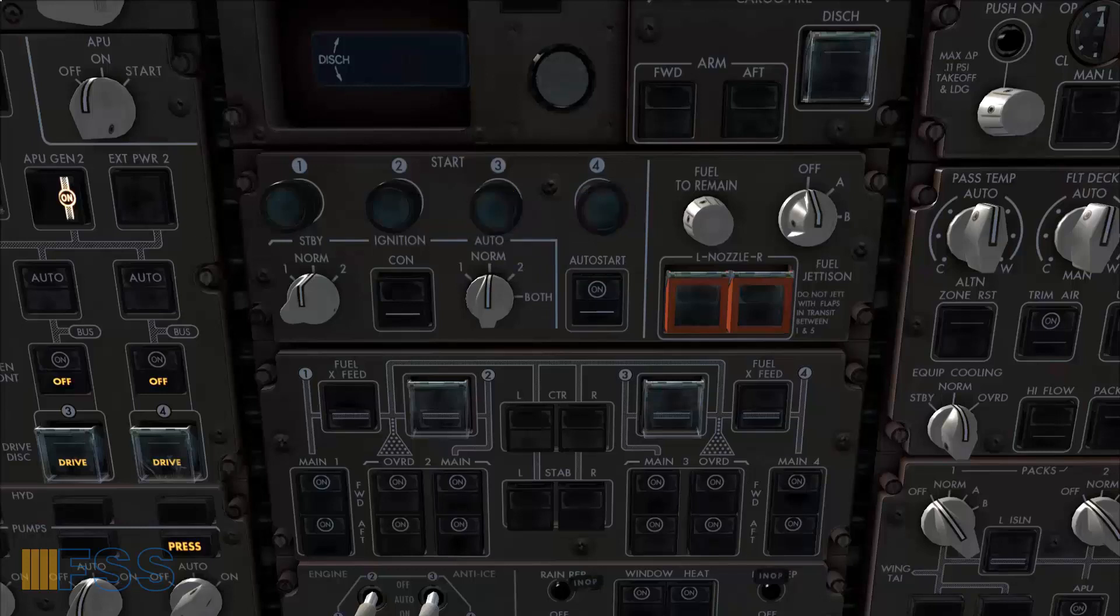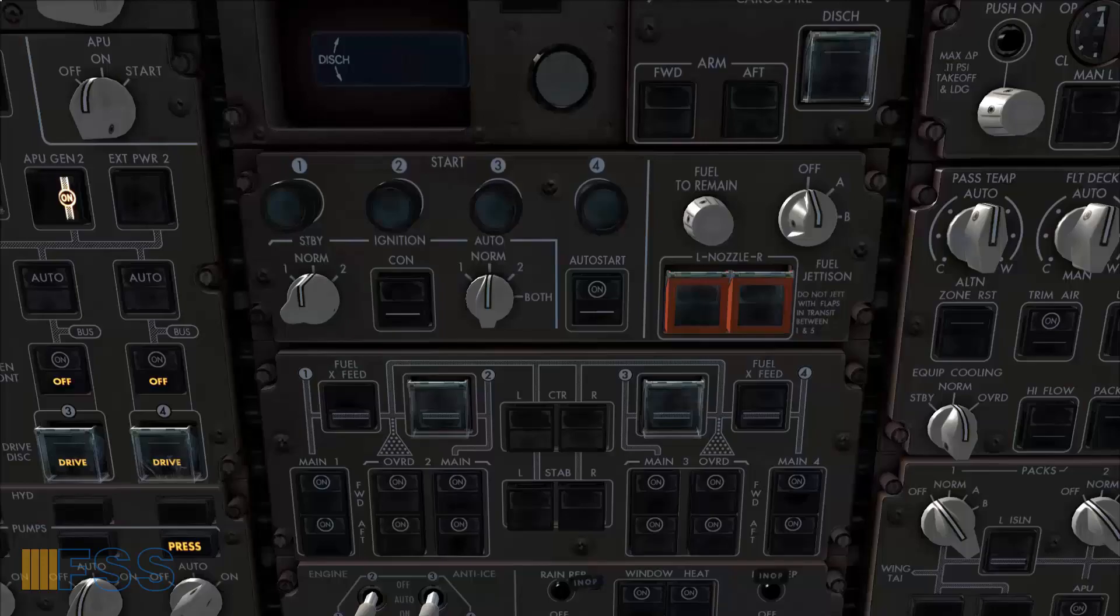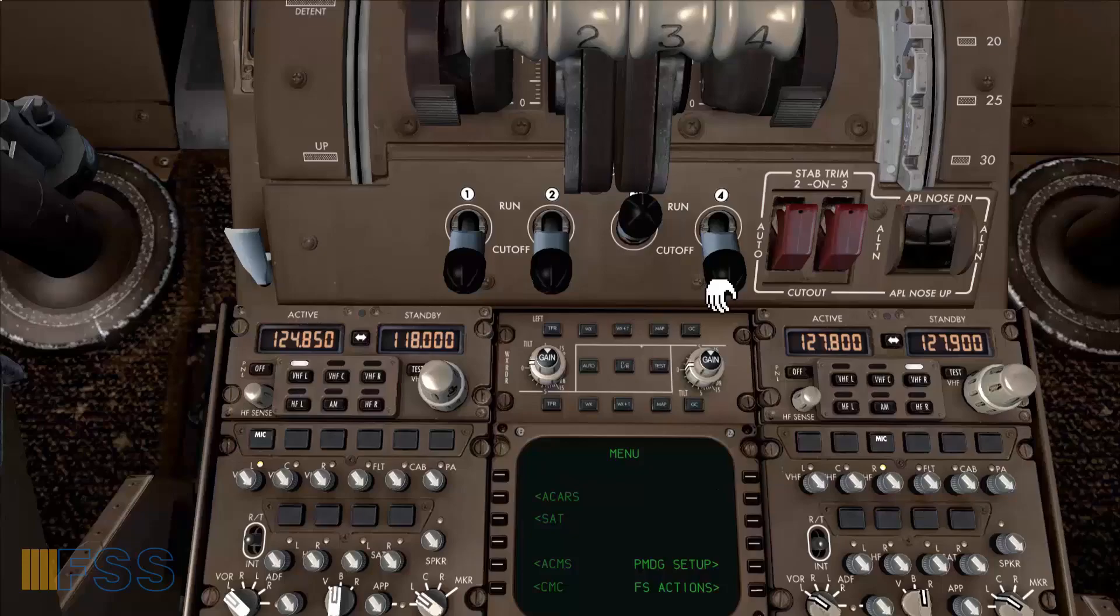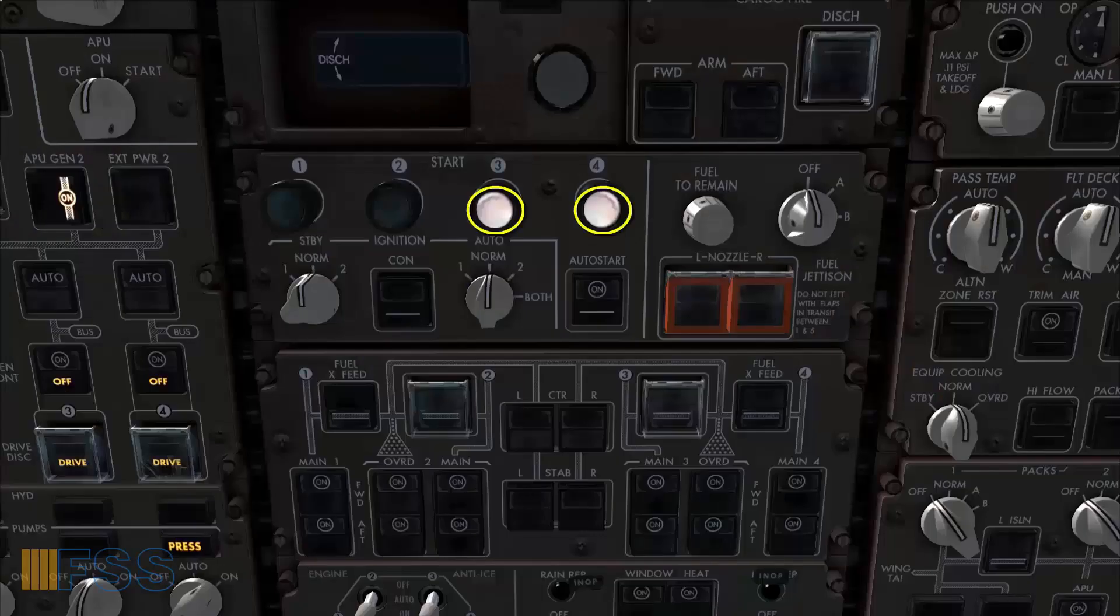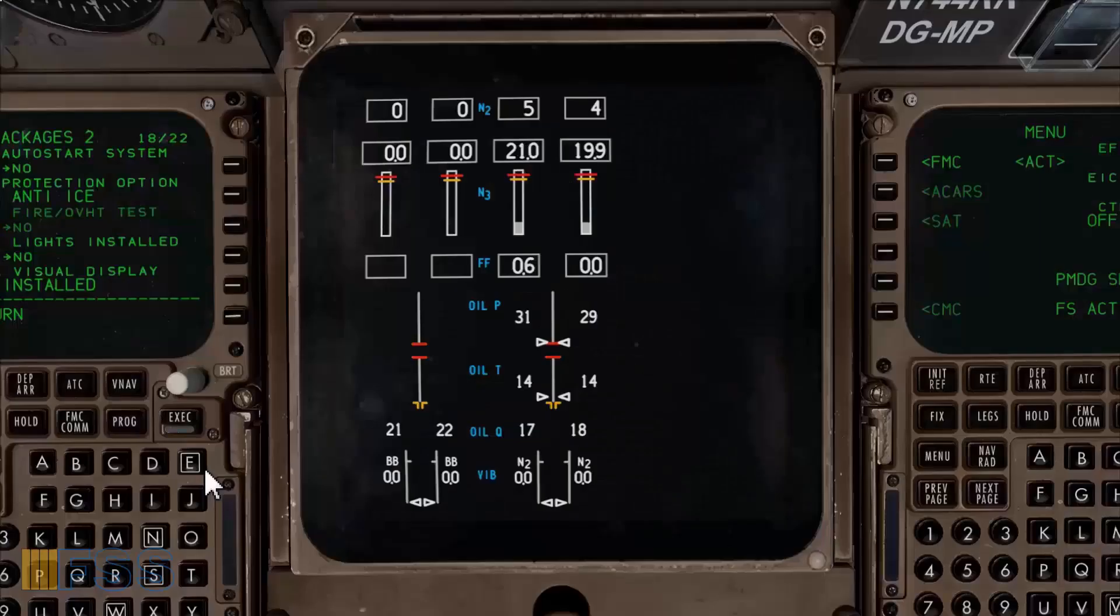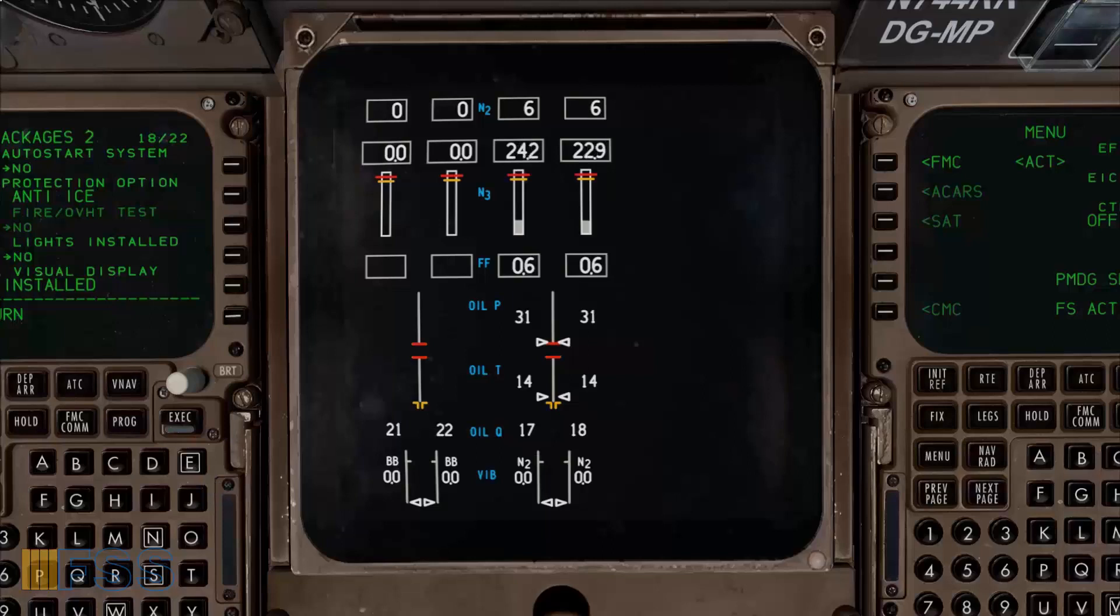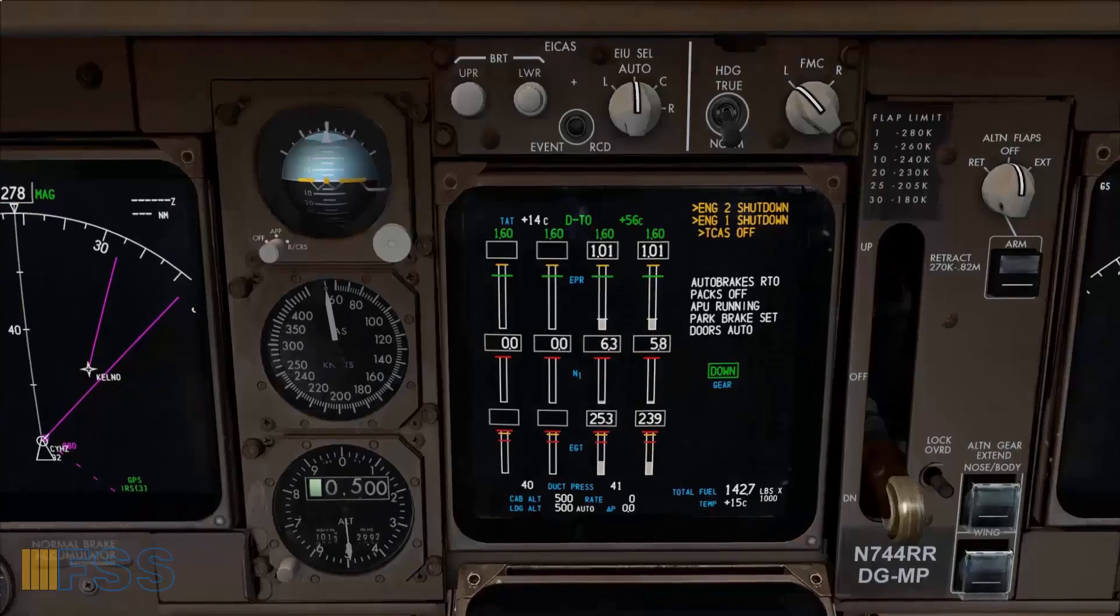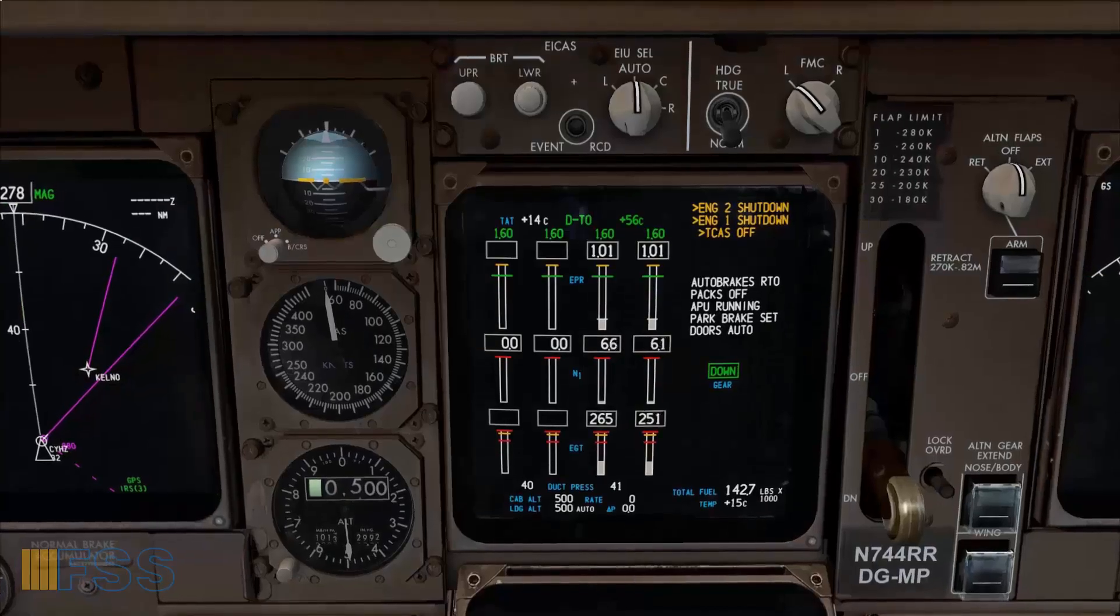This action unlike the manual start will arm the start valve for opening. The valve will open only when I position the fuel switch to run. From this point the engine electronic computer EEC will manage the start sequence automatically and pilot action is not needed.